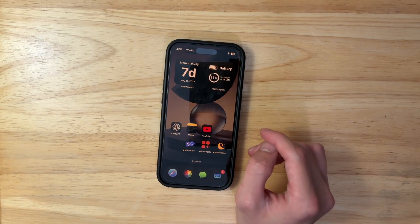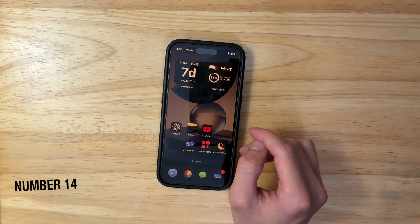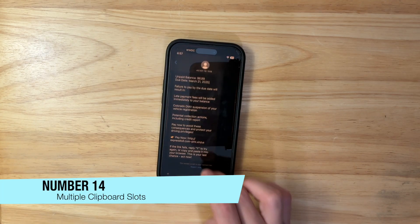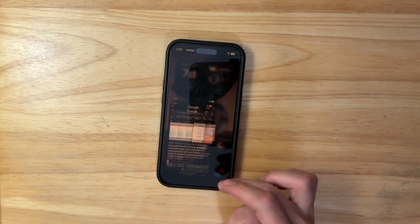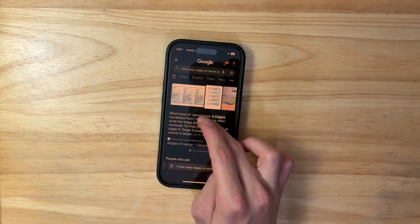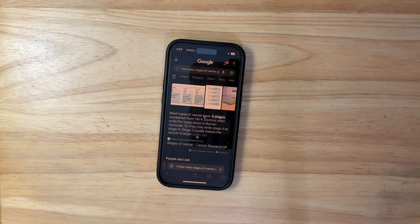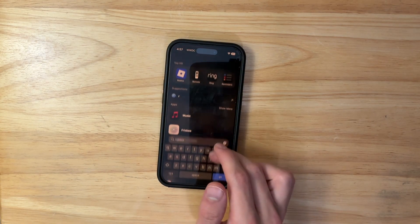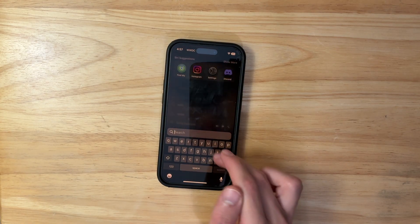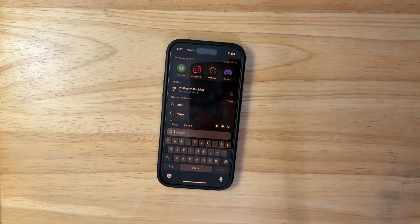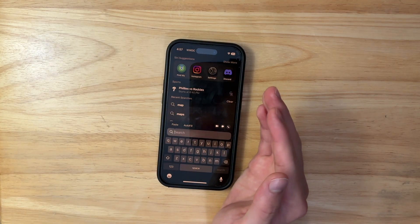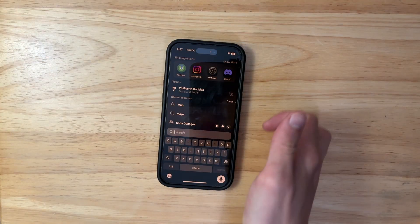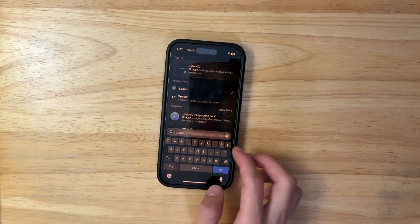My last wish for iOS 19 is multiple clipboard slots. So if you copy something, then copy something else, you could press and hold the paste button and see everything you've copied, then paste whichever item you want. It could expire so it doesn't take up too much RAM or storage. Being able to paste multiple different previously copied items would be a really nice feature.